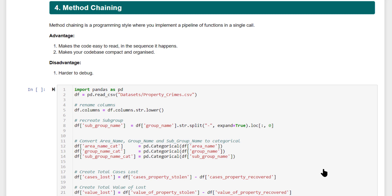For example, you might be renaming some of the columns, you might be splitting a column into two different columns, or changing the data type of certain columns, or even creating entirely new columns. Multiple different activities happen one after the other, and if the number of data manipulation activities are increasing, your code can get cluttered very easily.